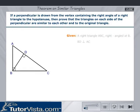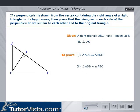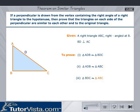Given: A right triangle ABC right-angled at B, and BD is perpendicular to AC. To prove: Triangle ADB is similar to triangle BDC, triangle ADB is similar to triangle ABC, and triangle BDC is similar to triangle ABC.